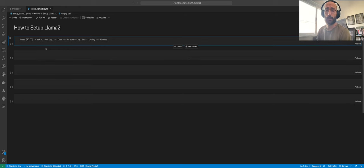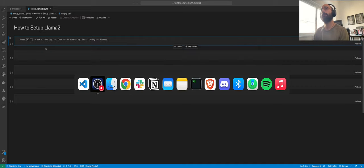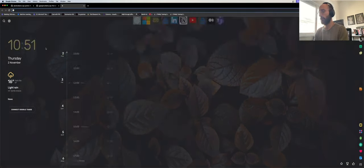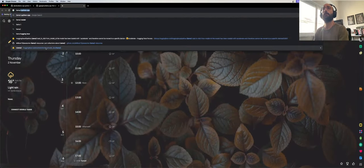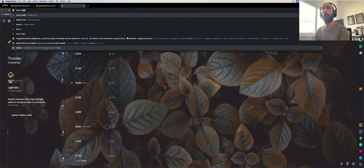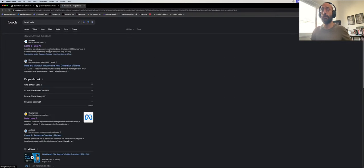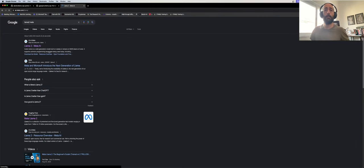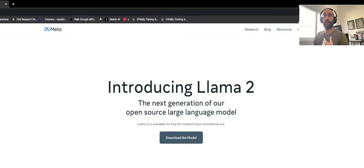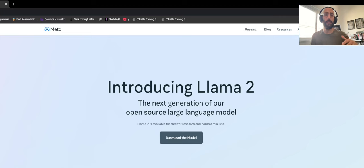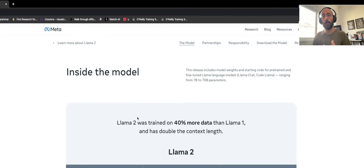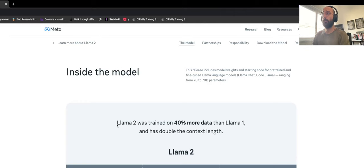In this video, we're going to learn three different ways to set up Llama 2 in your local machine. If you don't know what Llama 2 is, it's this model released by Meta. The 70 billion parameter chat version competes with ChatGPT in terms of performance. It's an amazing model that was made open source so people can use it and build all sorts of amazing applications.